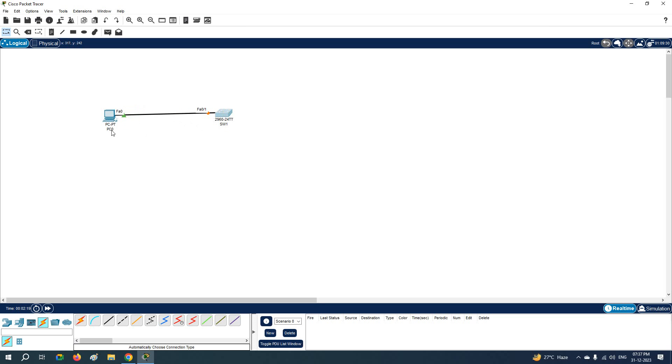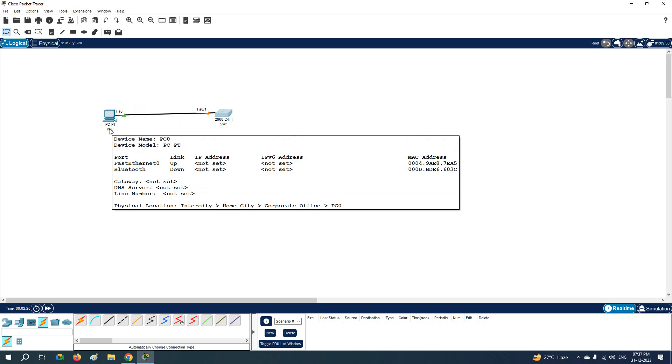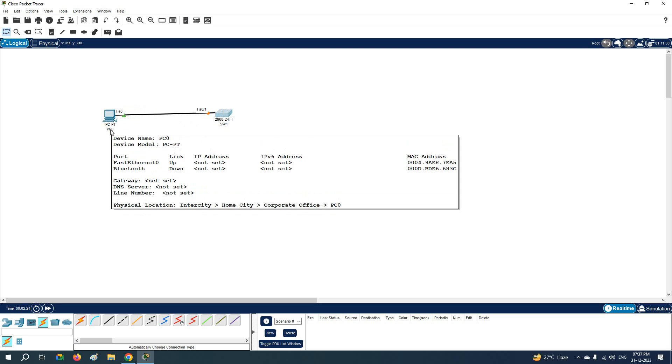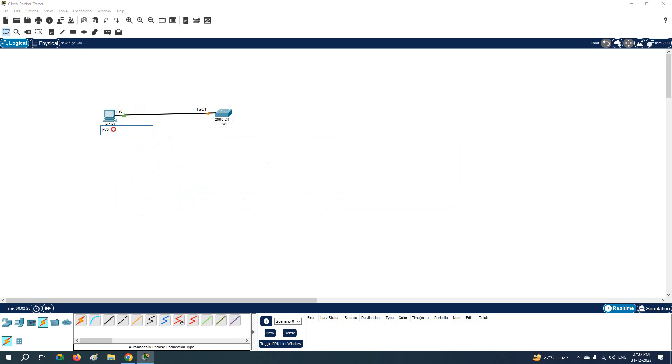So this is the basic thing. If you want to know how we can change the label of this PC, just click here and write whatever new label you want to keep. For example, if you want to keep here as IP 1.1.1, this is a label you can keep.